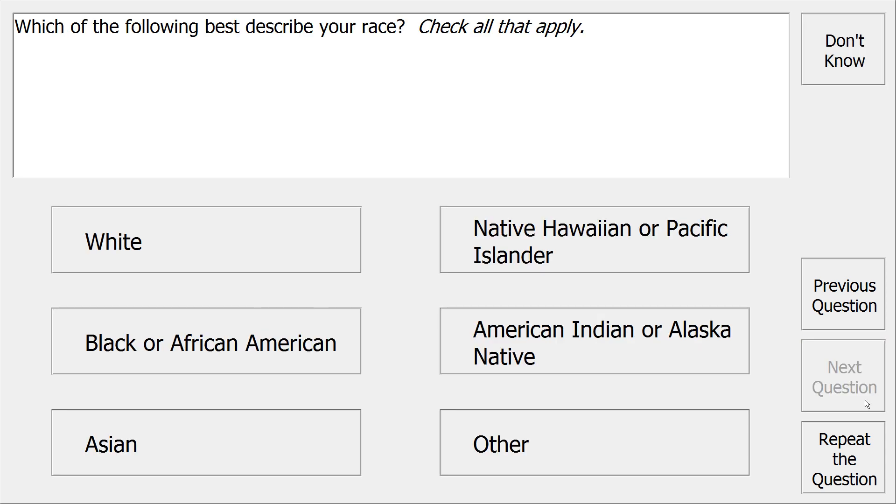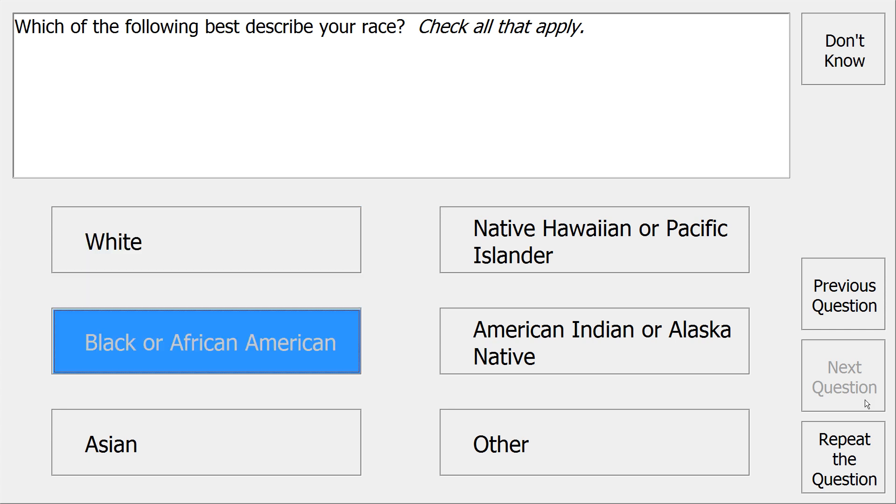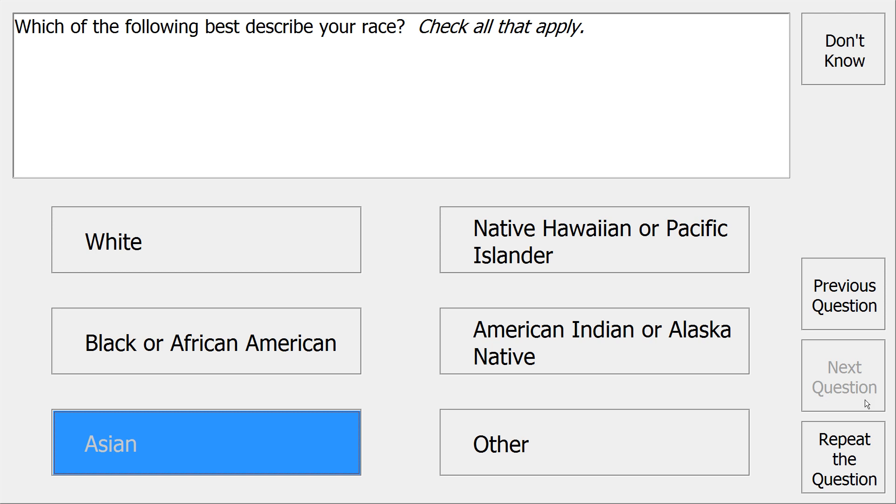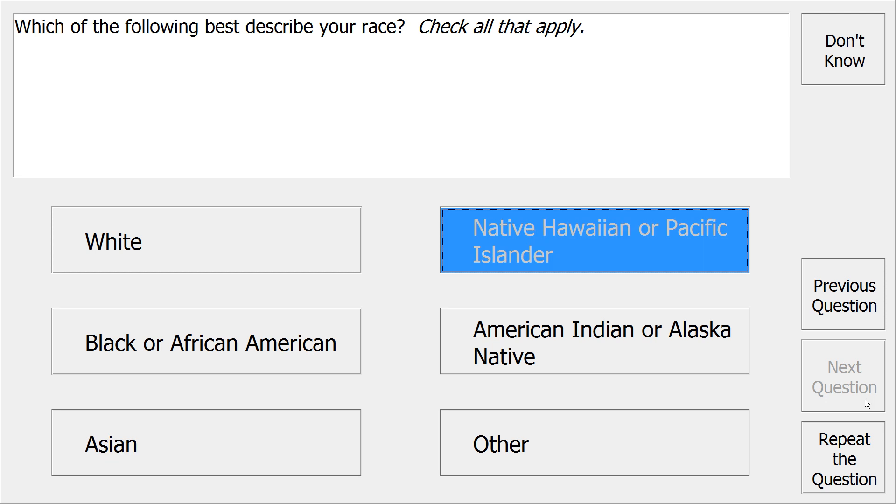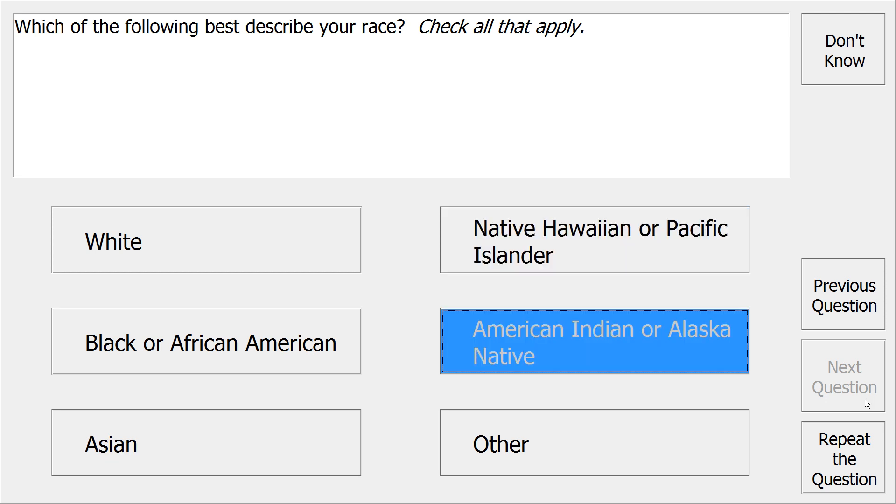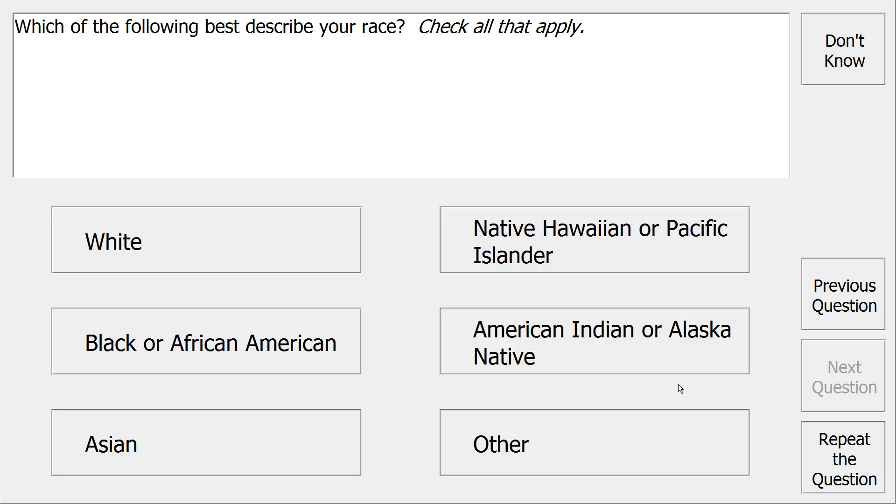Which of the following best describe your race? Check all that apply. White, Black or African American, Asian, Native Hawaiian or Pacific Islander, American Indian or Alaskan Native, Other.